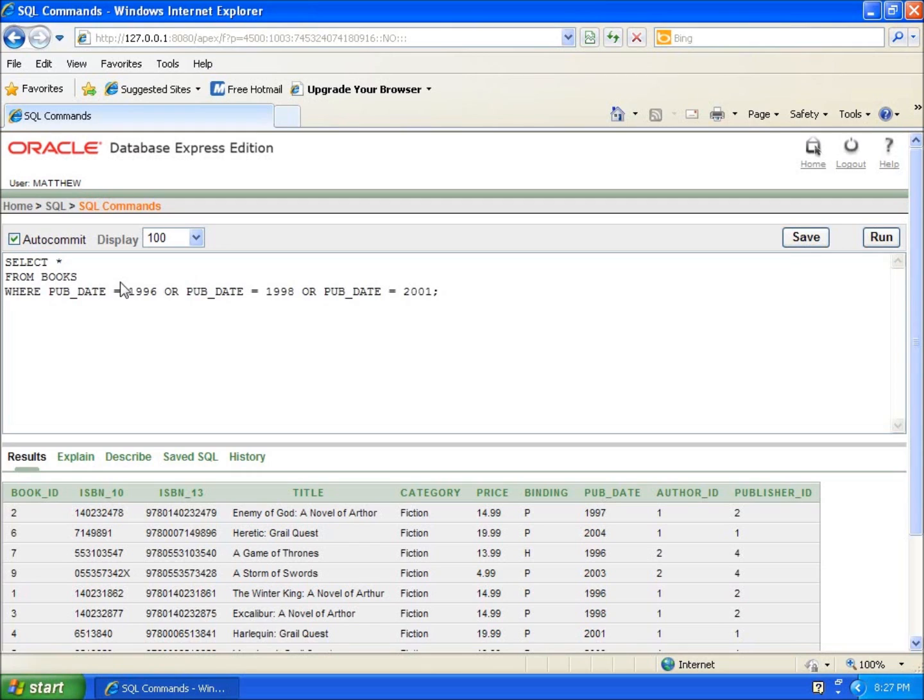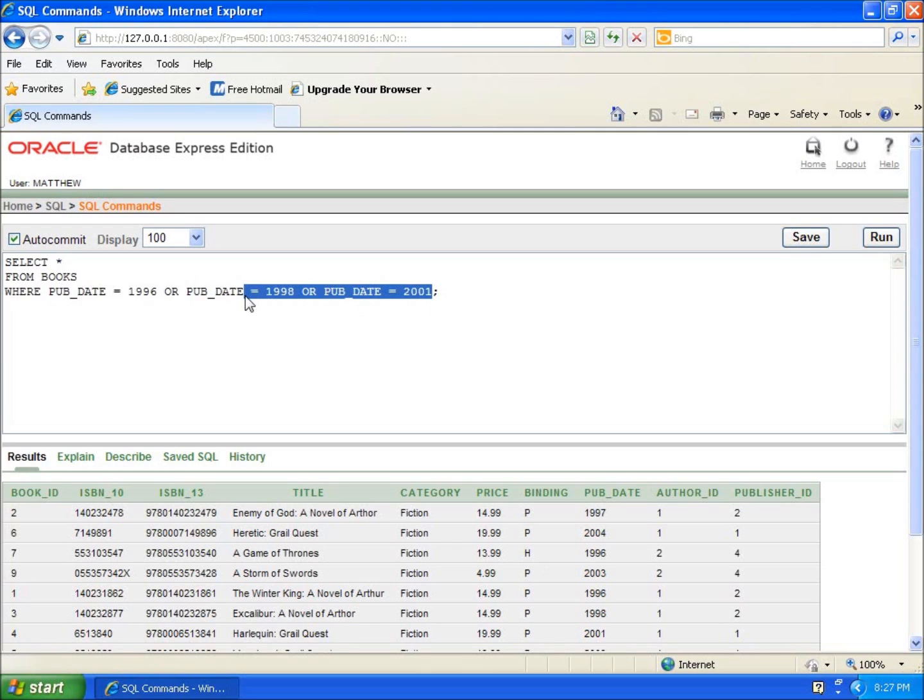There's an easier way to do this. This is the long way, and this is only three records. Imagine if you've got more criteria that you want to pull out.